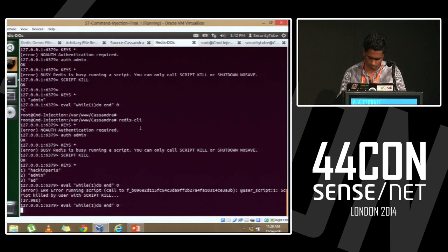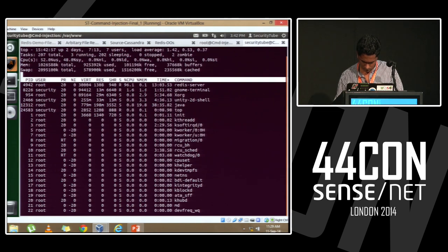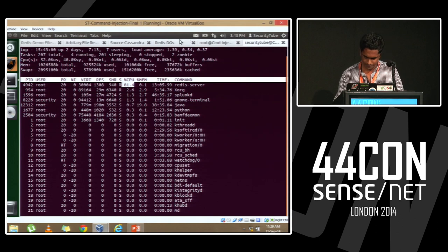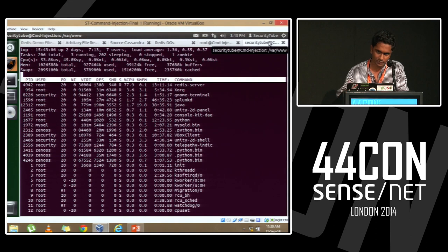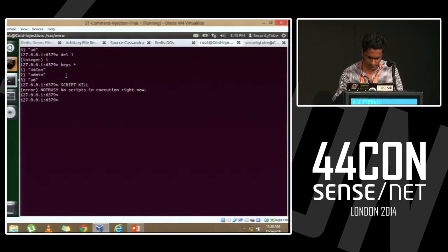This is the one-line denial of service attack on Redis, as you can see. The server has jumped in CPU usage. It actually crashes after a while — I've written a script to restart it so it won't crash permanently during the demo.